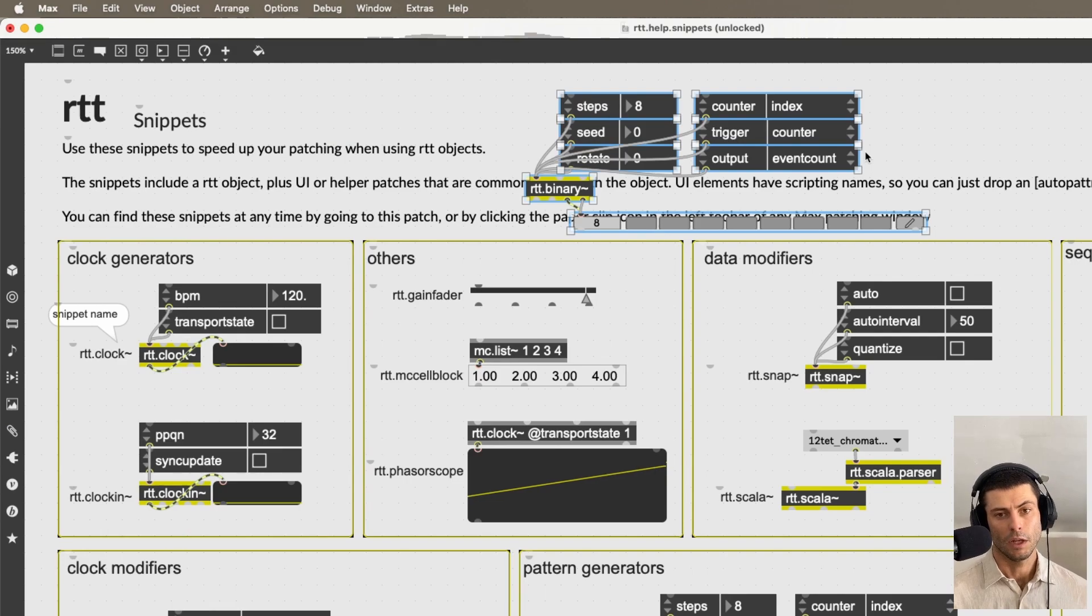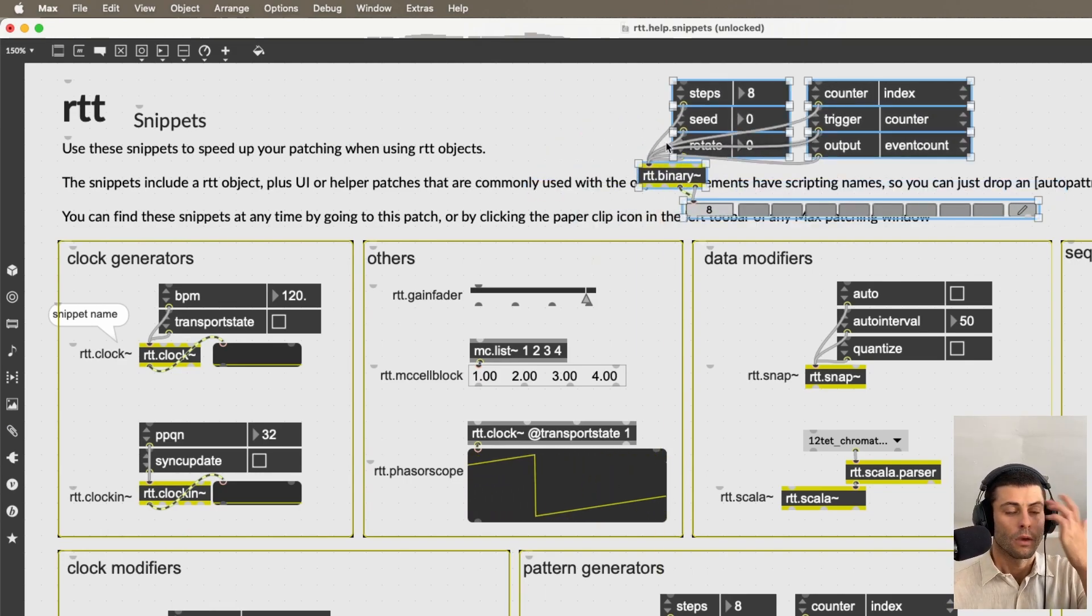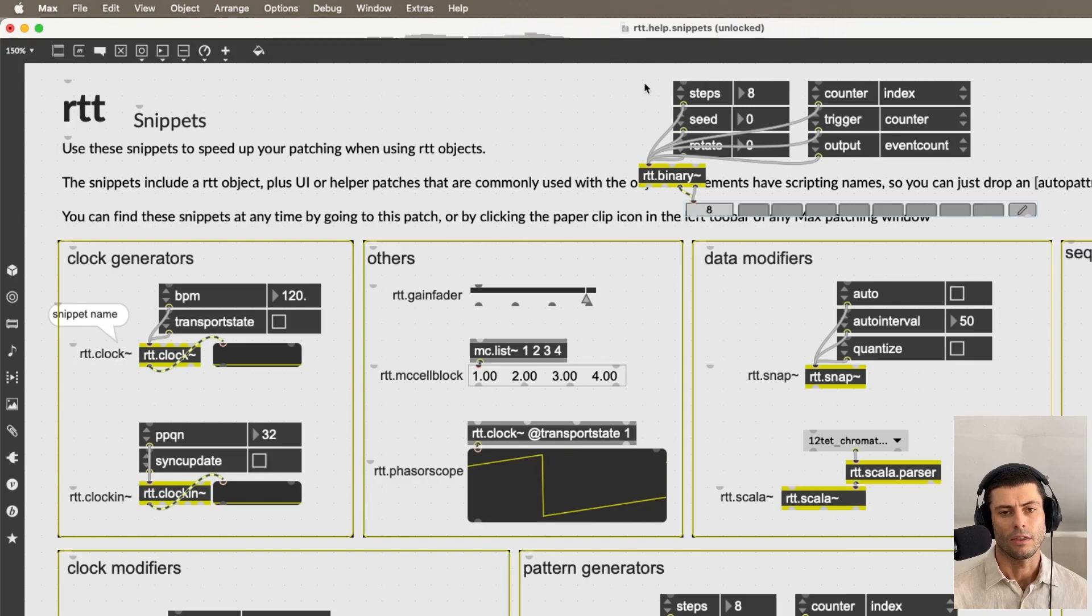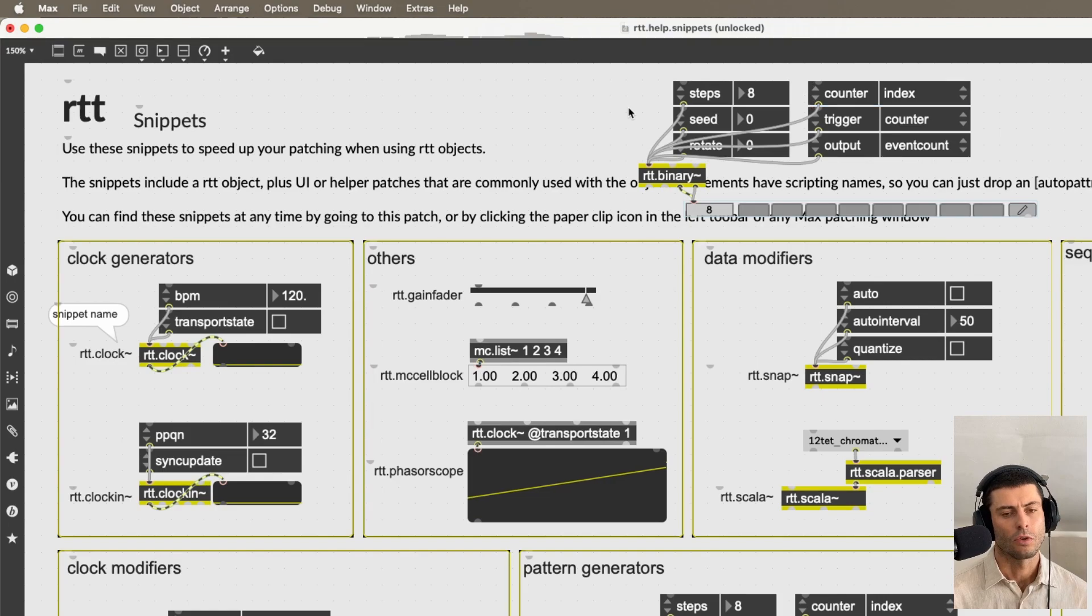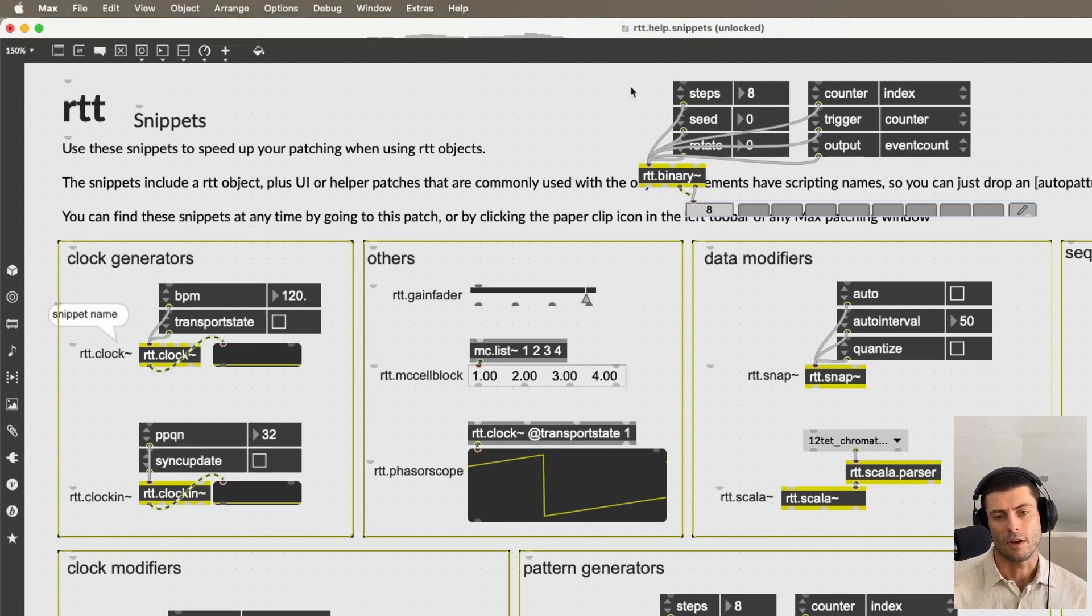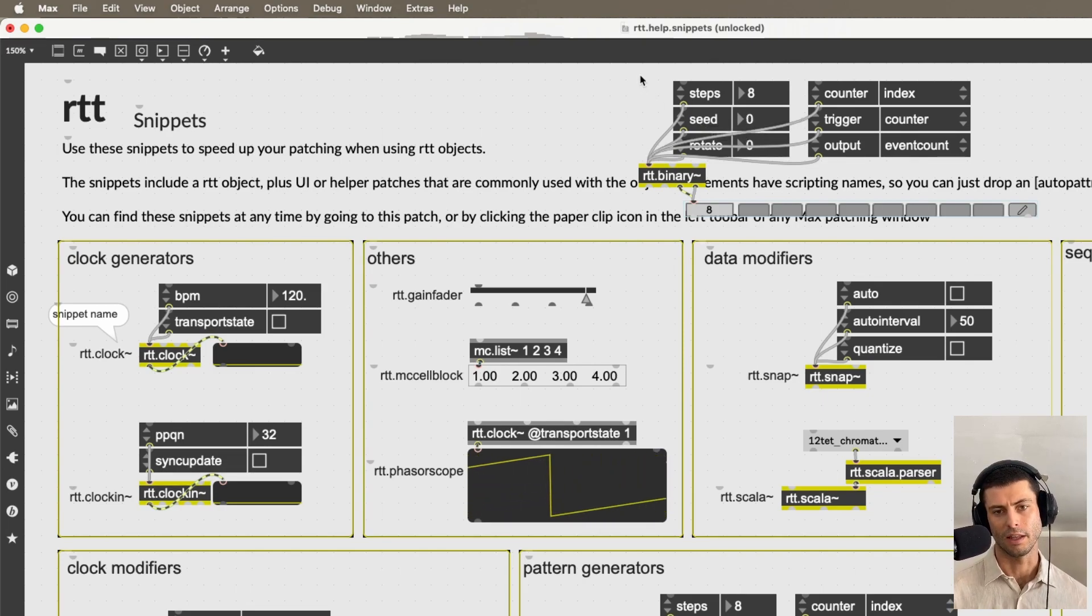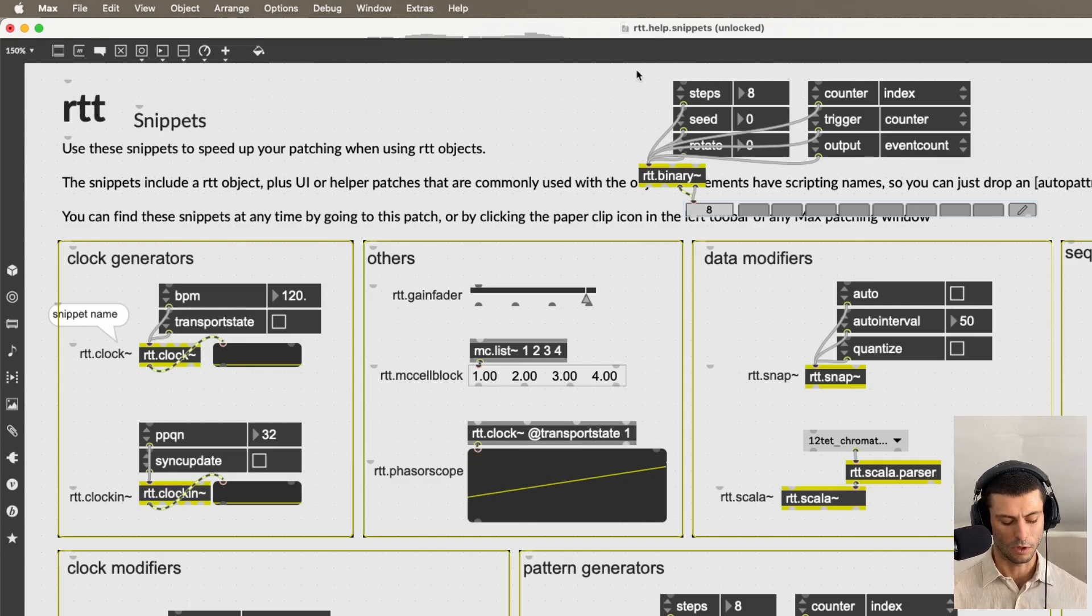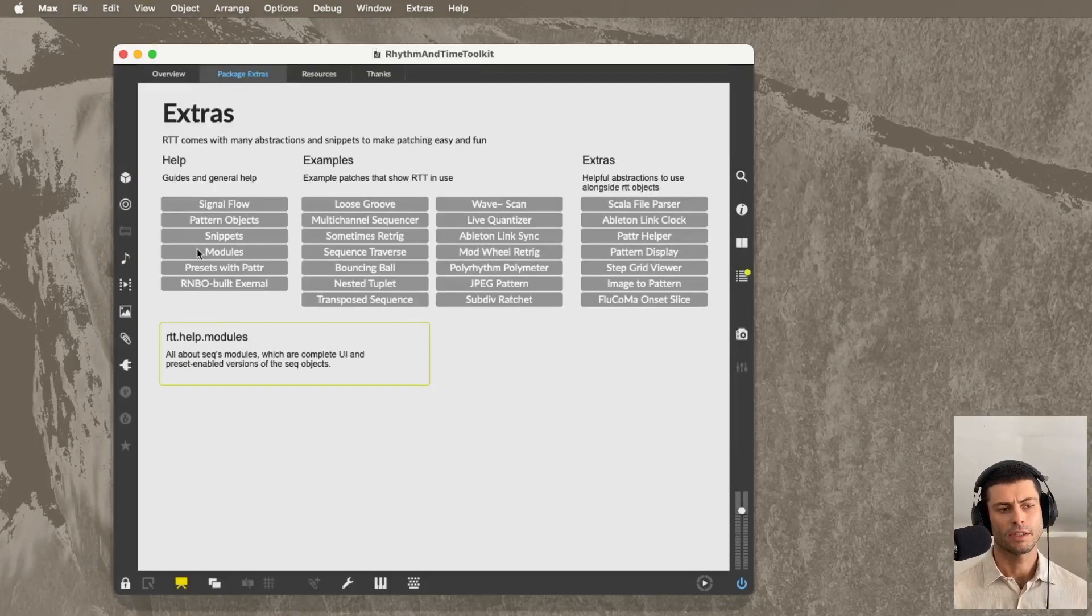So you can just drag in to your patch that snippet. And now you have it. And now you're able to use that. One great thing about these is the outer UIs and all the UI elements, they all have scripting names. So they're ready to go if you want to use the pattr system to store presets with these. So it's not just about cutting down the amount of adding objects to the patch, but it really will help shortcut some of the processes that you might need to do to actually be able to use presets with your patches.